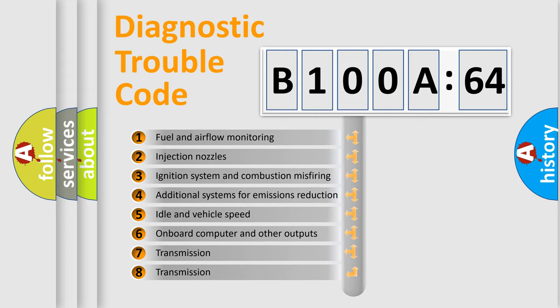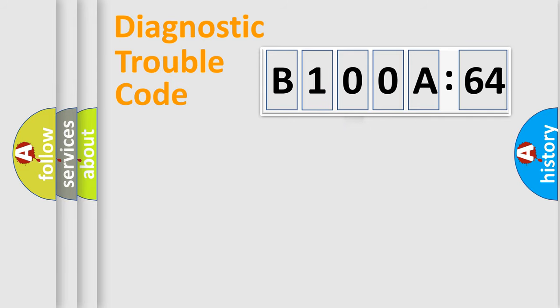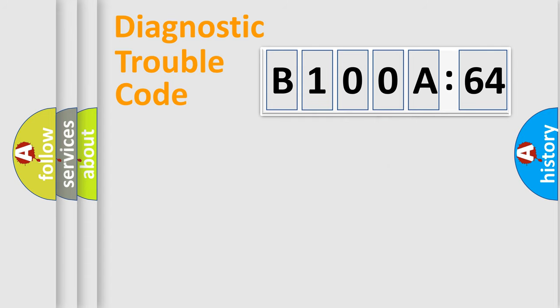The third character specifies a subset of errors. The distribution shown is valid only for the standardized DTC code. Only the last two characters define the specific fault of the group.